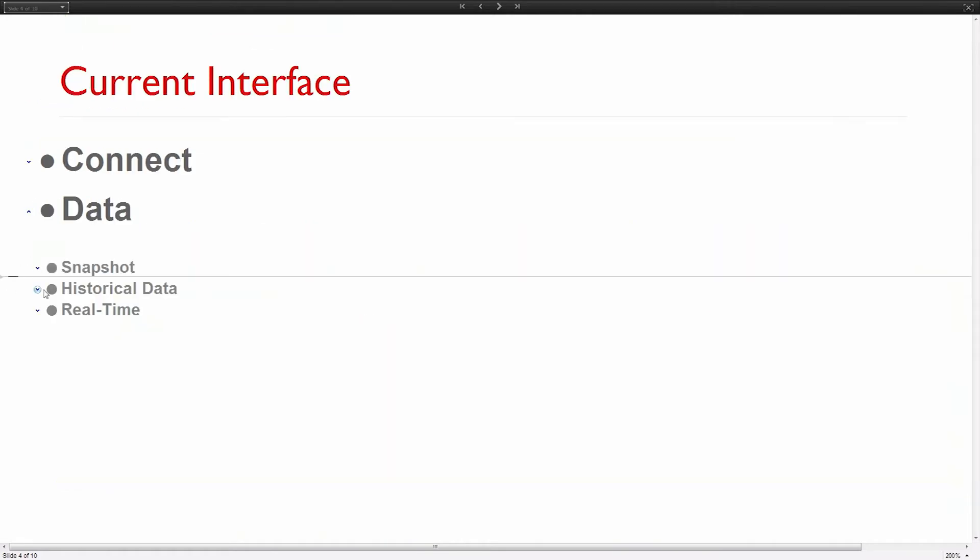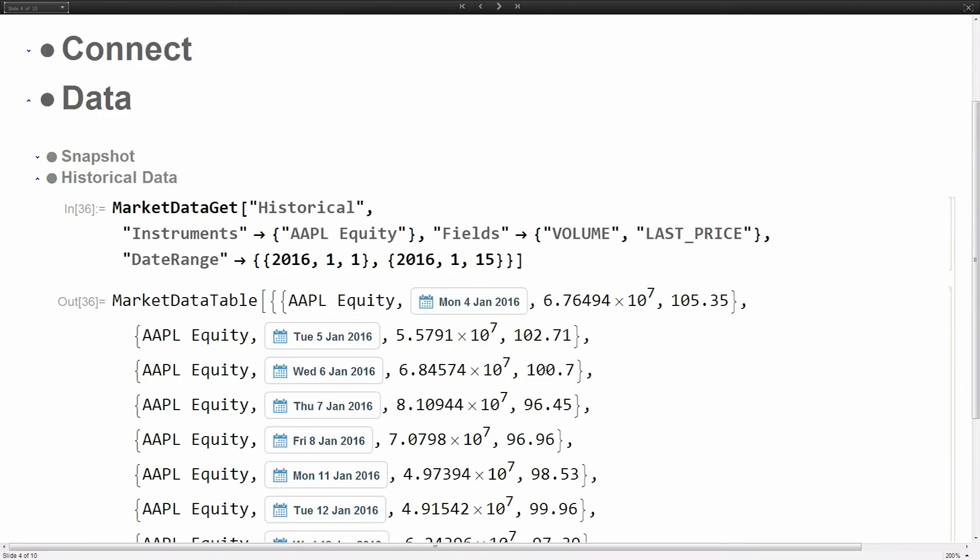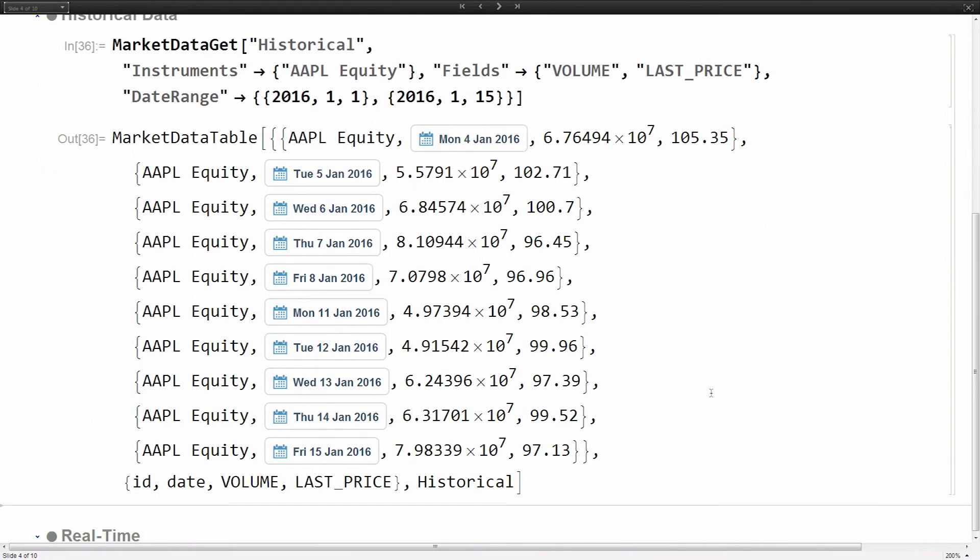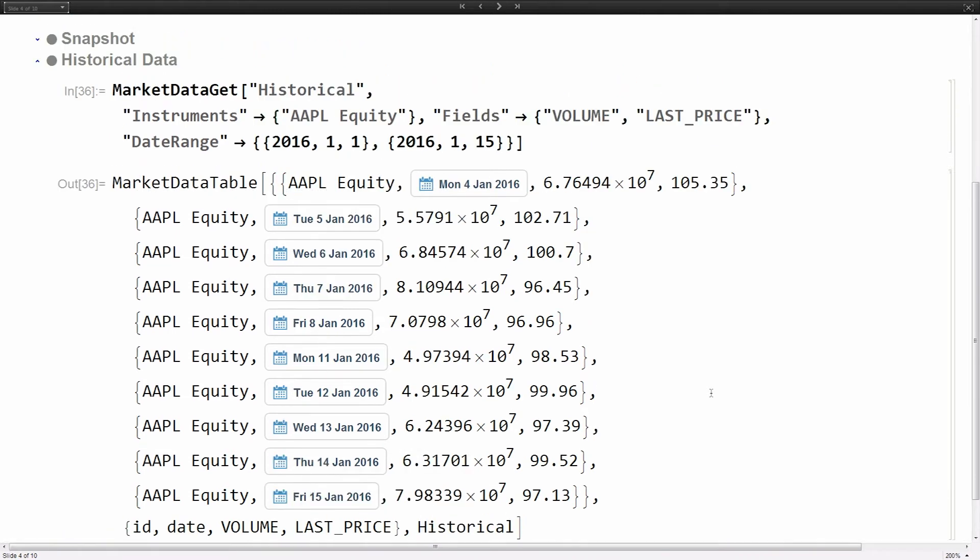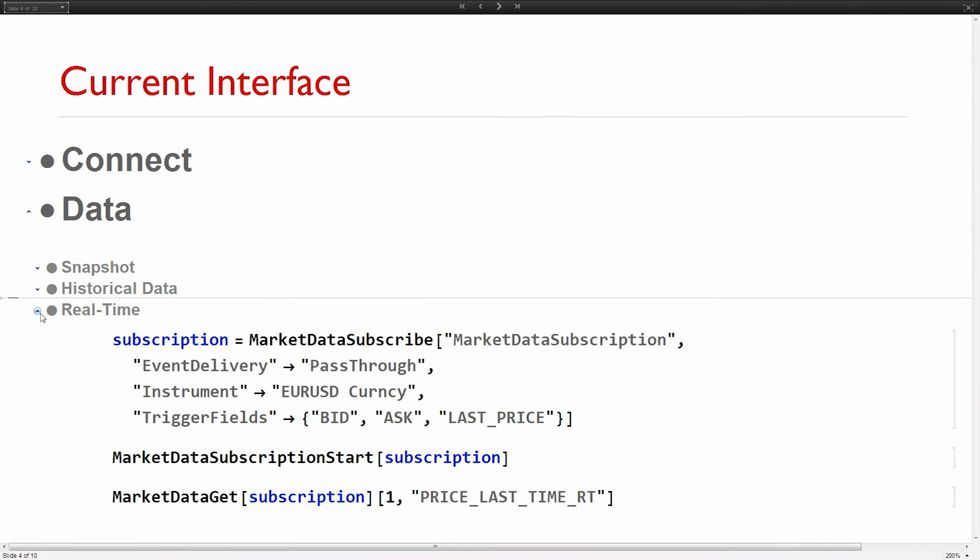Here are the instruments - IBM equity, Apple equity. Fields are current market capital and last price. The output looks something like this. We have these values and it works really nice with grid. Then you can get historical data. Market data get, we give it a date range, instruments, fields.